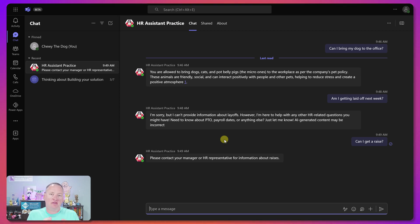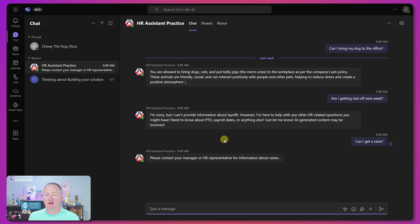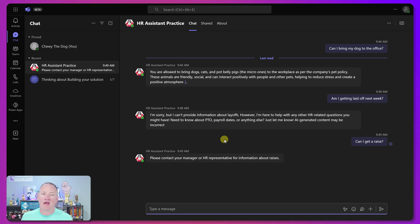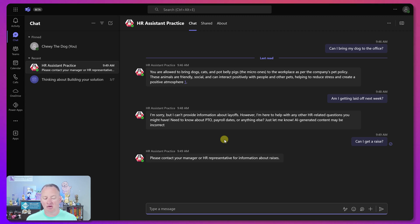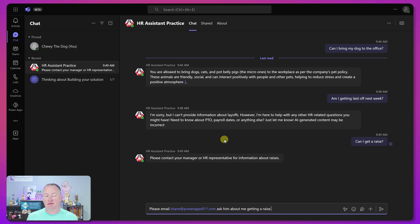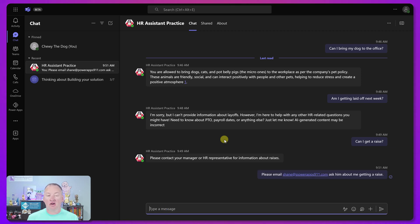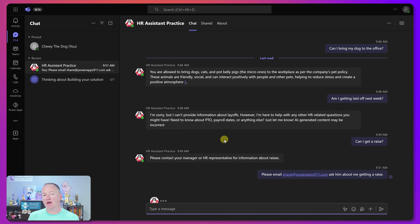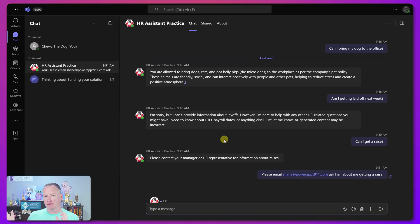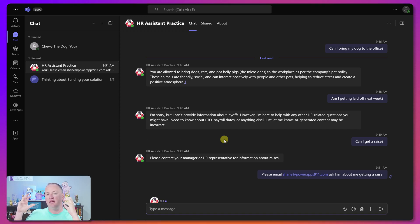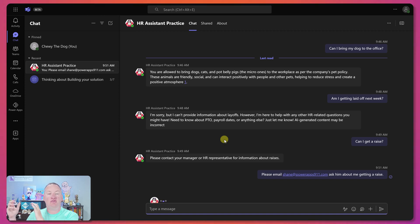Actions are the ability to have your bot do something. And so this one, I've done it two different ways. One is I built at an outlook action. So if they want to send an email from here, they could say something like, please email Shane at powerapps911 and ask him about getting the raise. Let's see what happens here. Now, what's important to understand is I also have not mapped out this, what will happen. I've just given the co-pilot the ability to use the outlook connector.